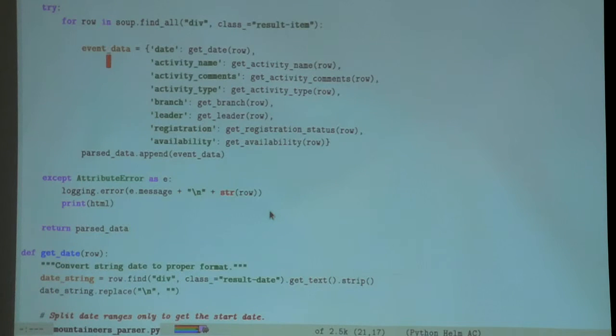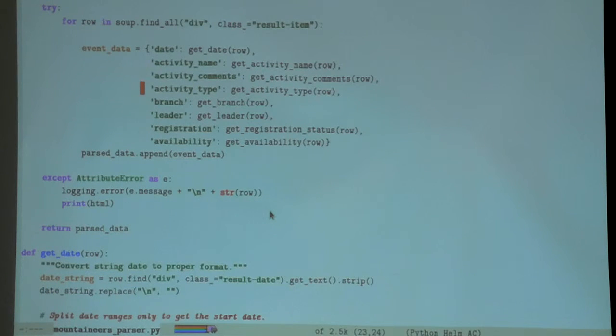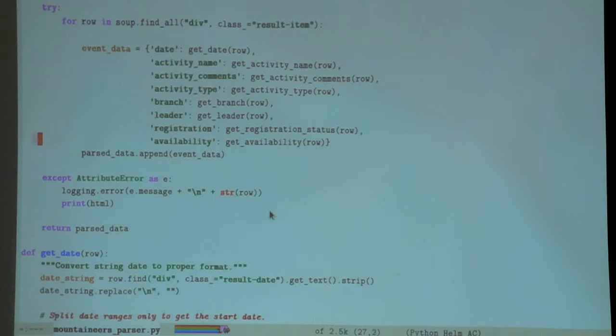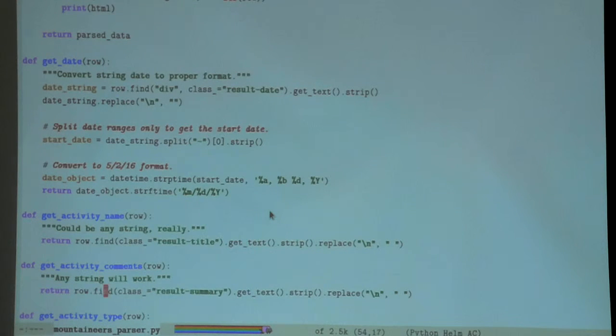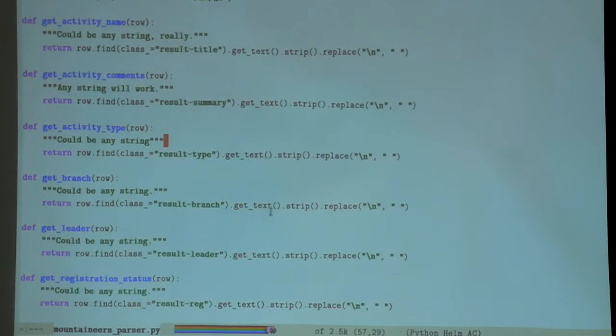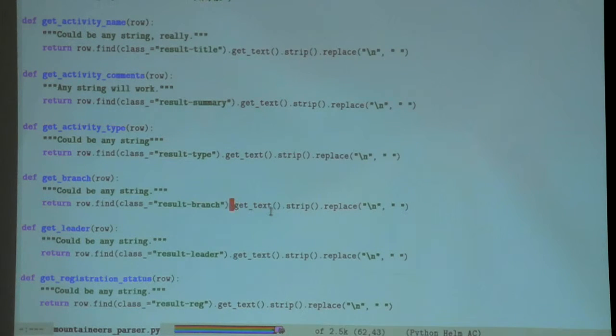It finds it - happens to be an h3 element called result title - and then it extracts the actual text out of that, strips off white spaces on either side, then gets rid of any newline characters just so it formats nicely.